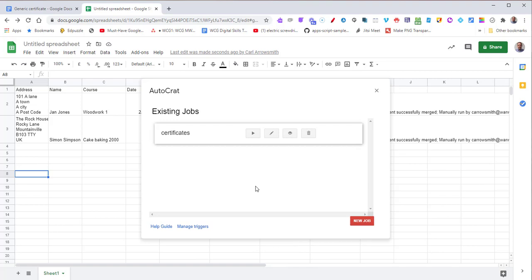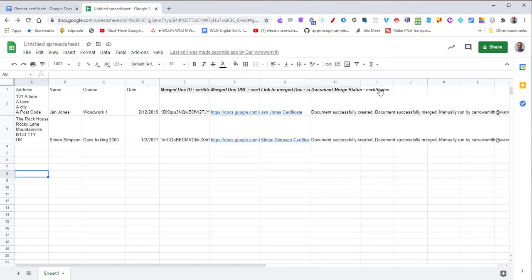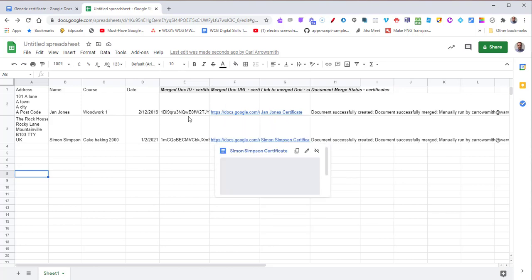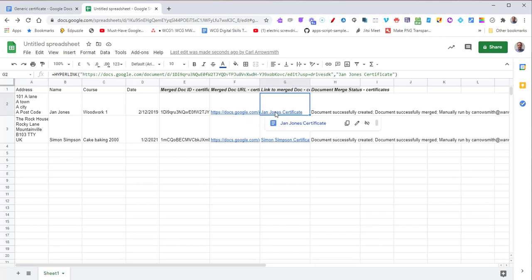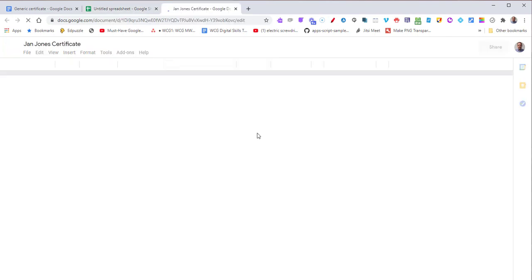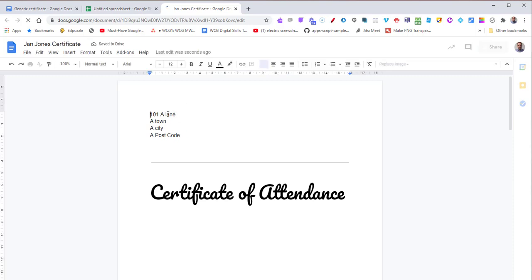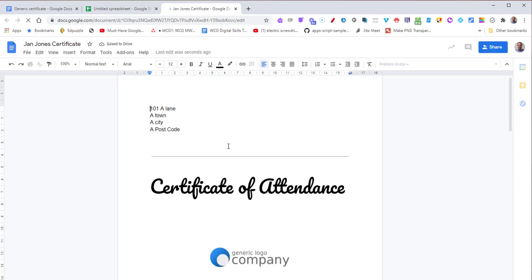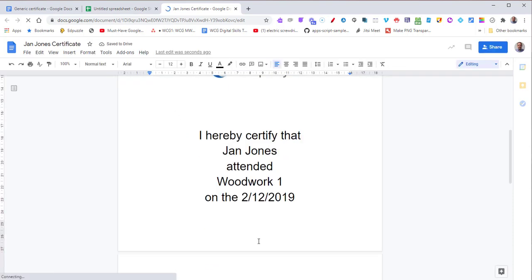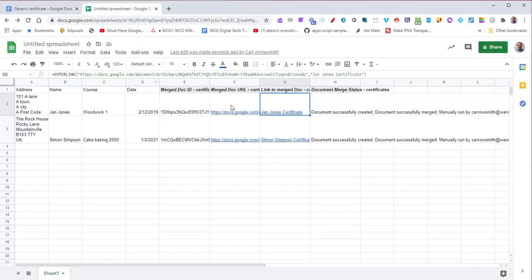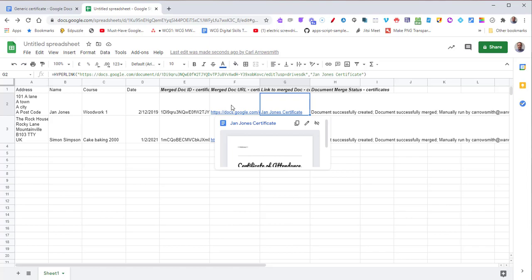Once the job's finished, close it down. You'll see that on the spreadsheet, it gives you the link to the document it created, the document ID, and if it was successful or not. To open the certificate, just press the link and it will take you there. You can see that all the address and details are filled in. To find all the certificates, just go to the Google folder you specified.